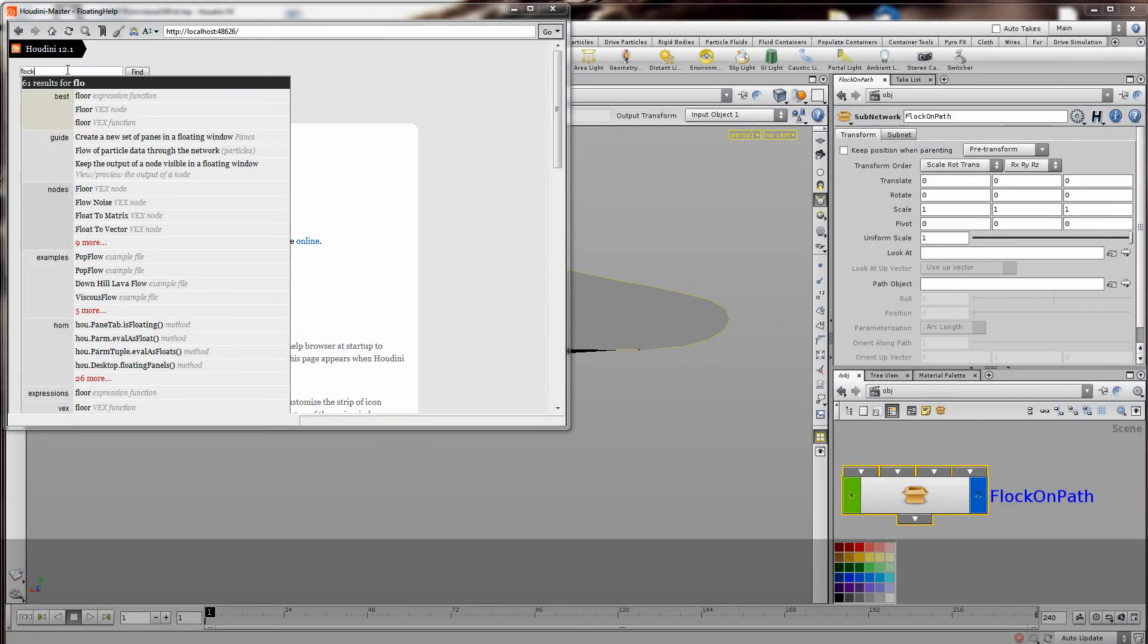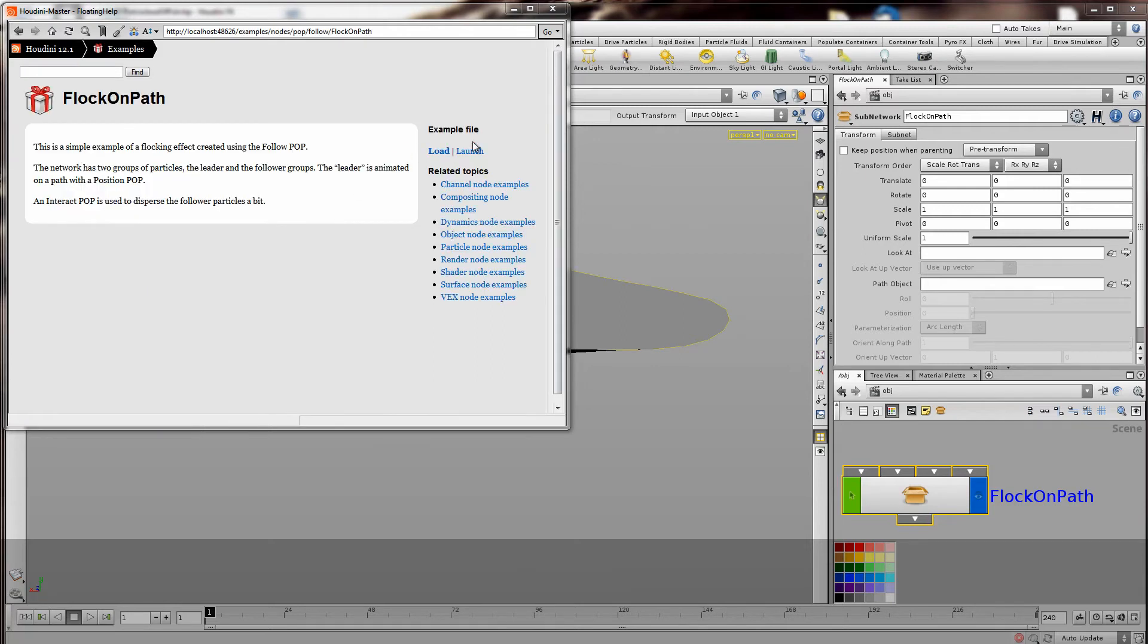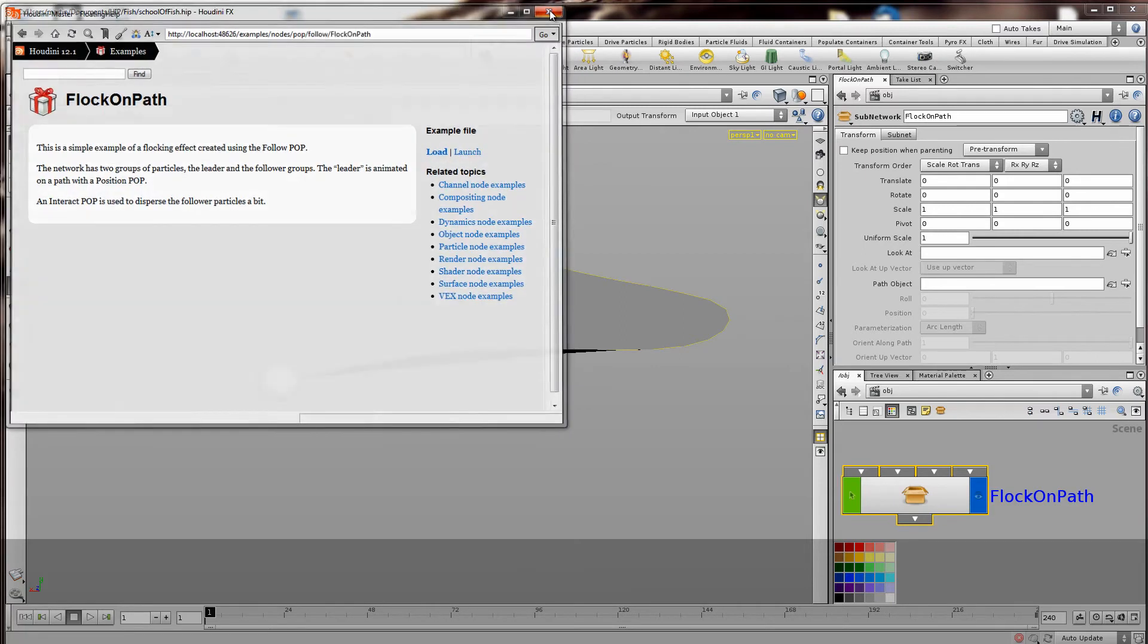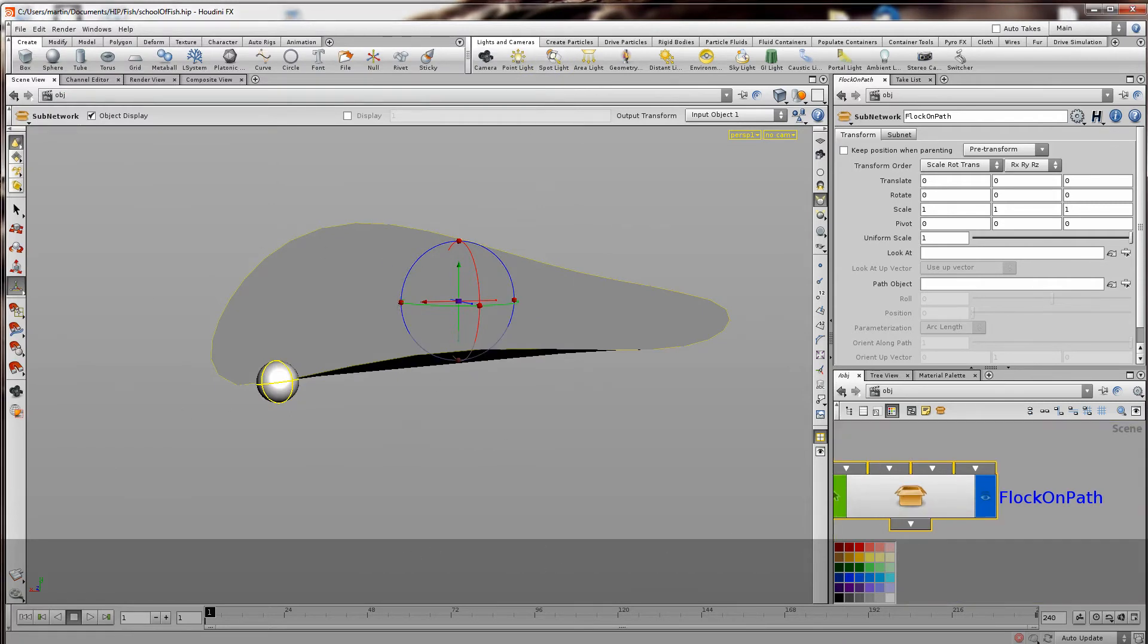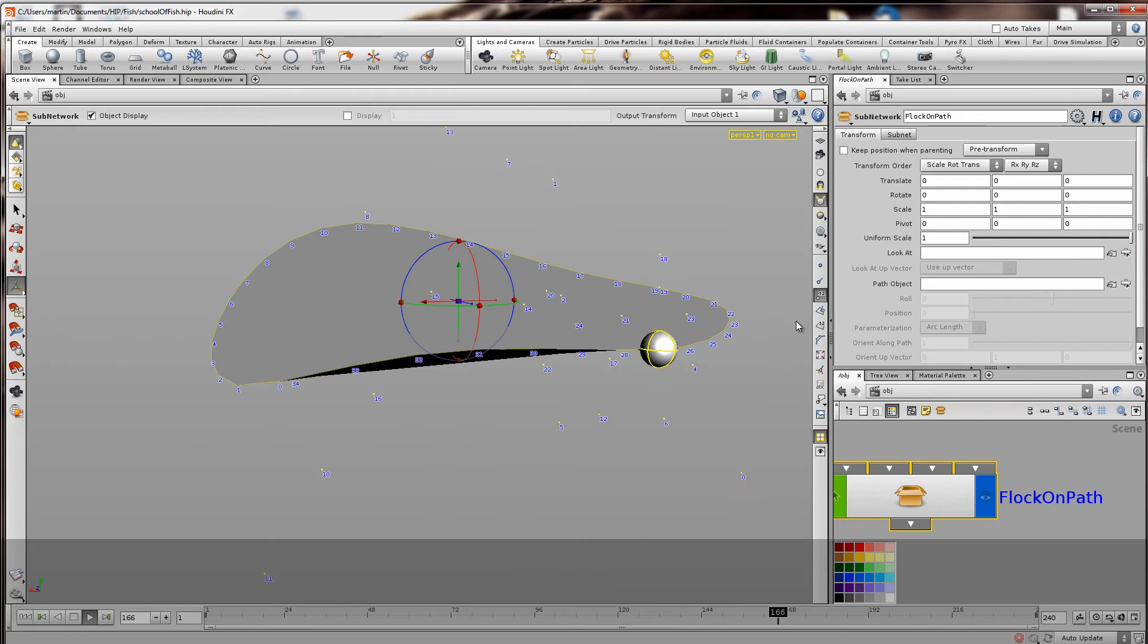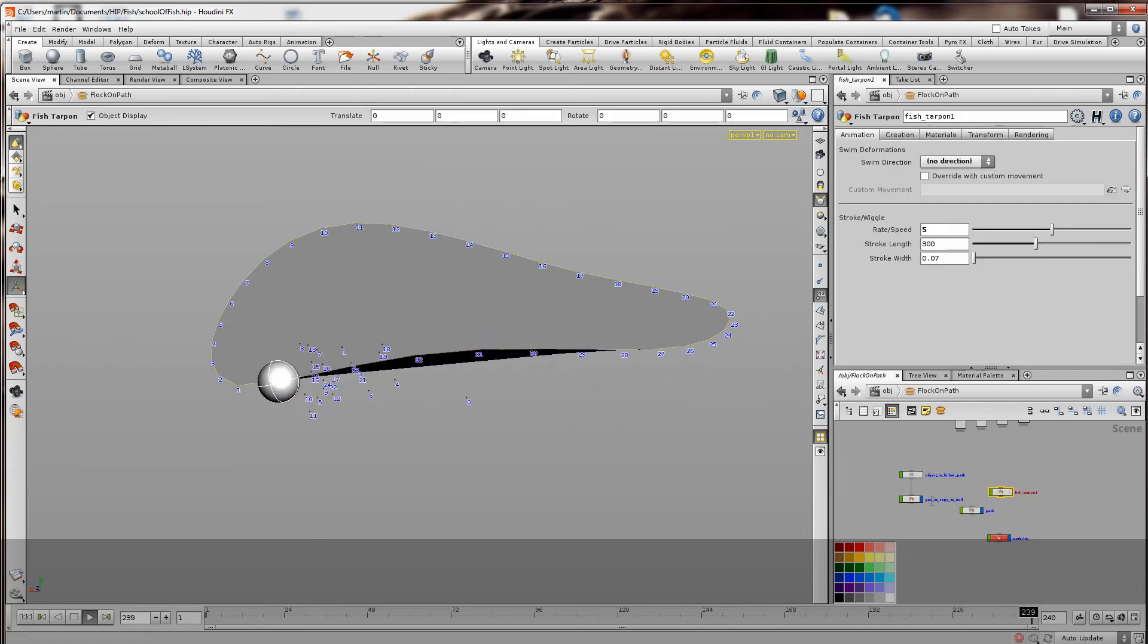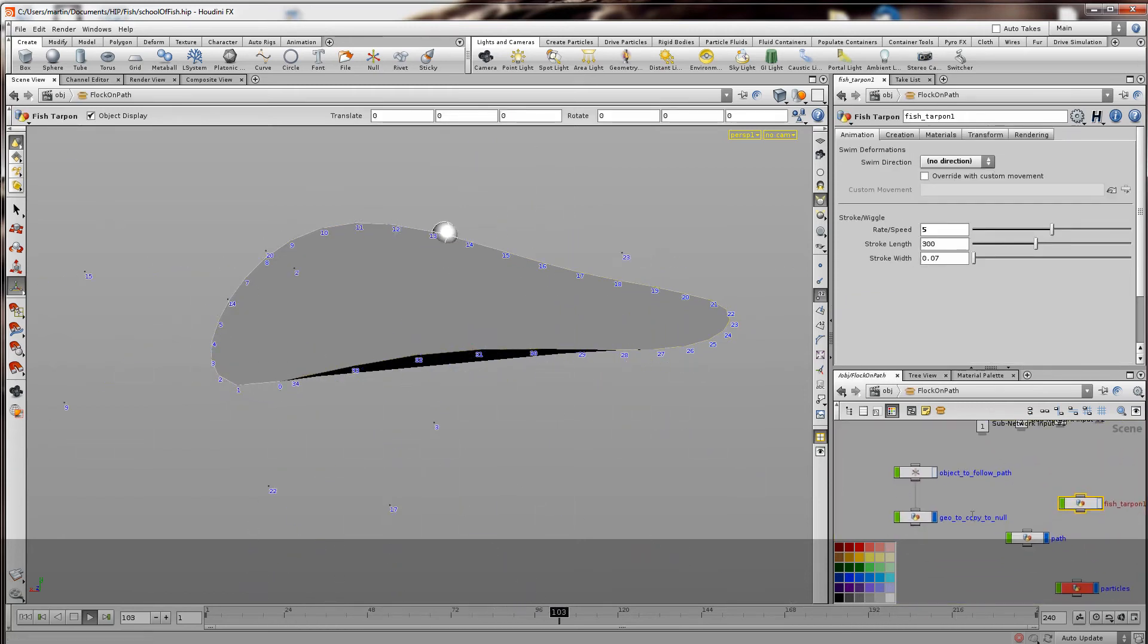Now here I've opened the help file for flock. And basically this is just part of every Houdini installation. And it's an example file which shows a bunch of particles floating towards a sphere. And so I'm going to use this help file. And I'm going to basically make all those particles into fish. So this is an example of how you can use this asset.